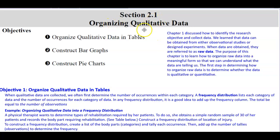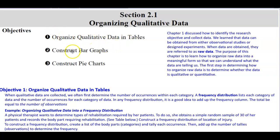Section 2.1: Organizing Qualitative Data. The objectives of this section are to organize qualitative data in tables, construct bar graphs, and construct pie charts.